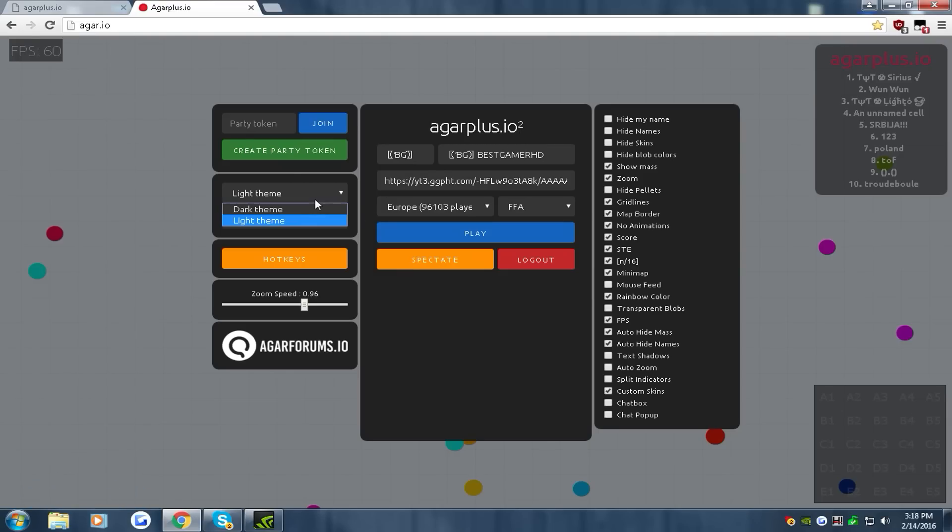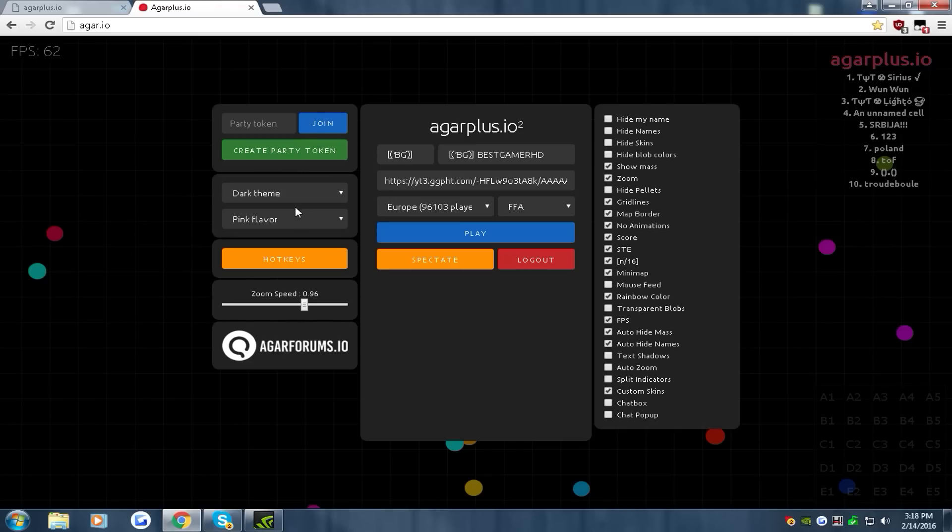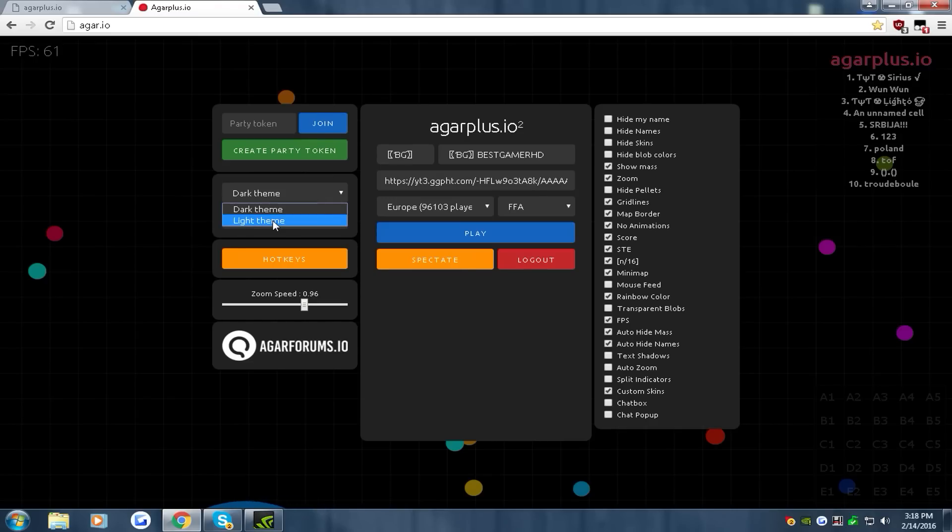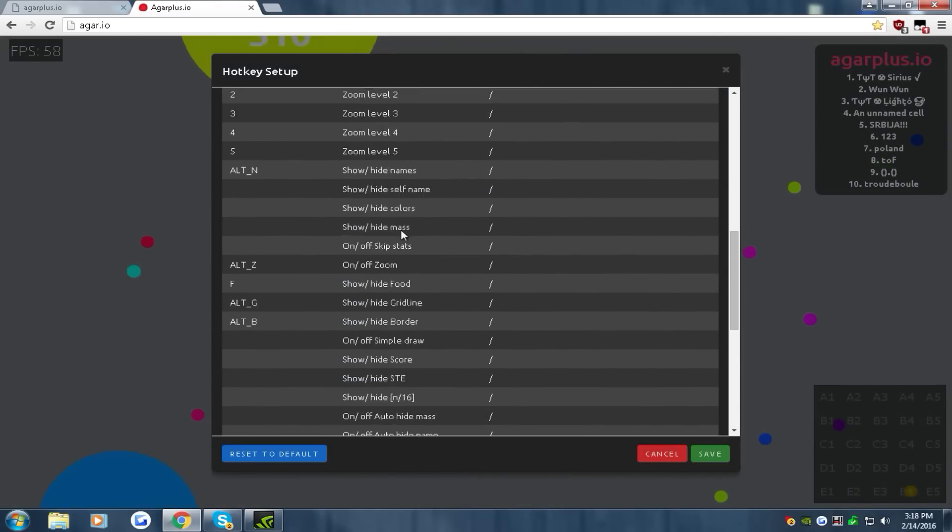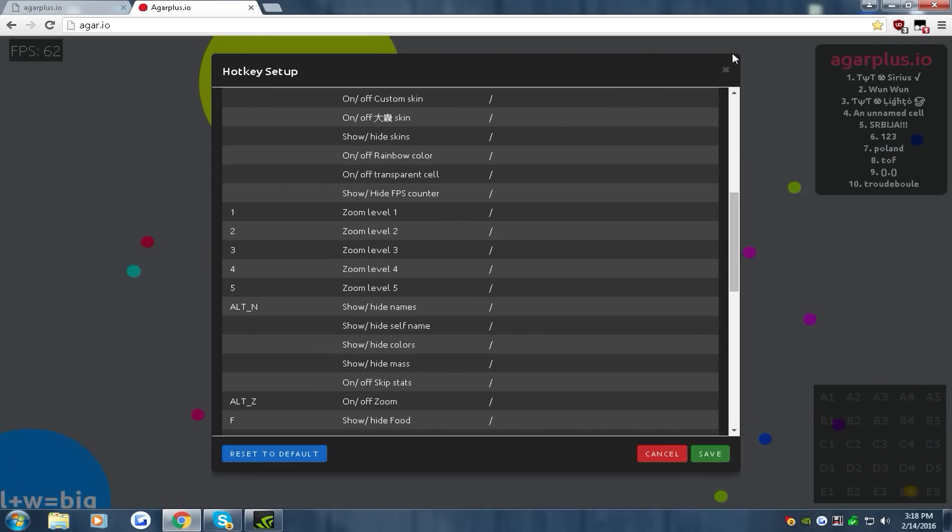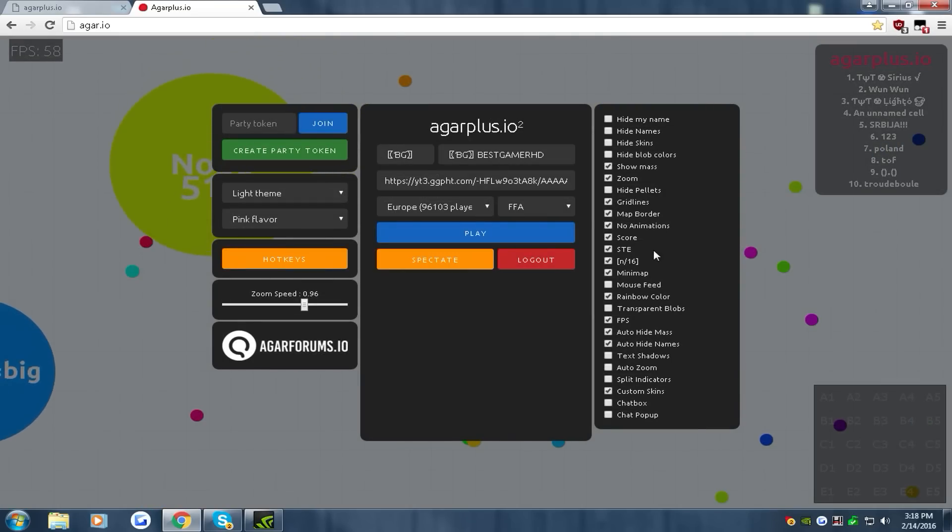You can change the dark theme and light theme, whatever you want to. They have hotkeys for all the things you want to use. You have all these options to use.